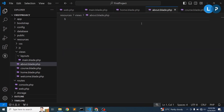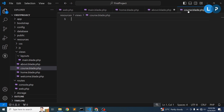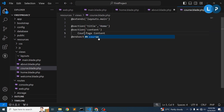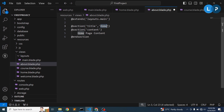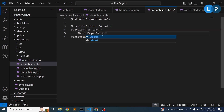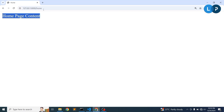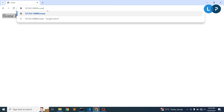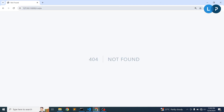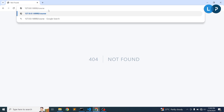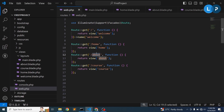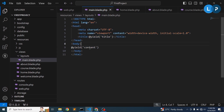Now let's do the same for the about and course pages. For course, add '@section('title', 'Course')' and '@section('content', 'Course page content')'. For about, add '@section('title', 'About')' and '@section('content', 'About page content')'. Visiting '/course' shows 'Course page content' and '/about' shows 'About page content'. All pages pass through the main blade with dynamic variables.